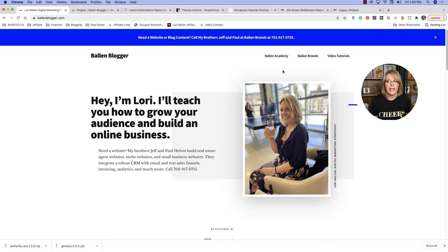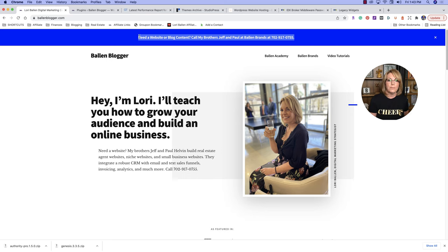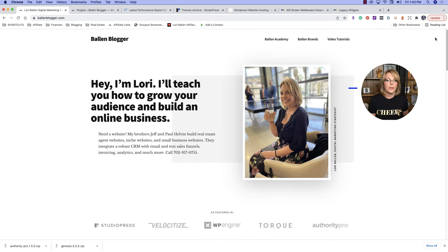Another thing I like about this theme is the call to action bar up at the top. A lot of you who follow me are real estate agents, and this could be an excellent site for a real estate agent if you're going to put yourself front and center. You might put your contact information up here — need to buy or sell, call or text, then your phone number — so no matter where they are on the website, they're always going to be able to catch your contact info. This bar is closable by the visitor and also removable and editable by you.